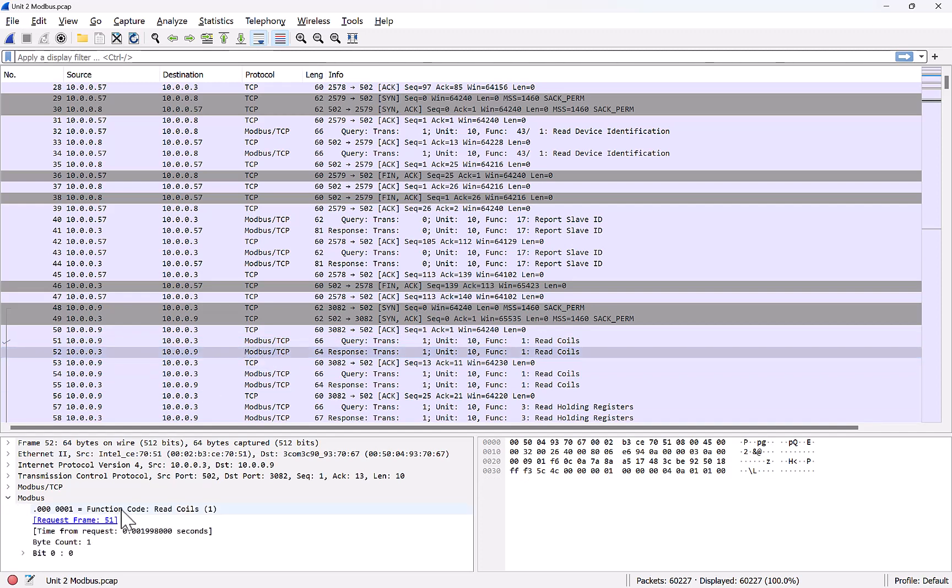Well, that's great because now we start to be able to build that picture of what's out there on the network. So if we didn't know that there was a system at 10.0.0.3 before, we do now. And we can even see it responding on the next line with a response from that coil read. And we can even jump down because of the parser, and it even shows us the value of the coil that was read was a 0. Remember, the value is either going to be 0, 1, on or off, true or false.